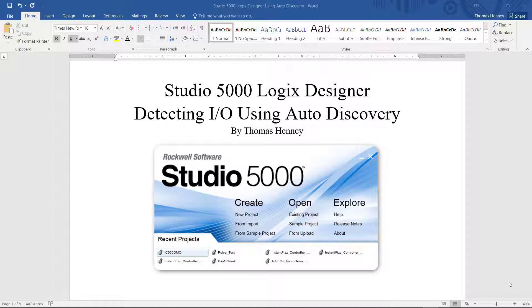Today's project I'm going to be using the auto discovery feature in the software to detect the I/O in my controller.